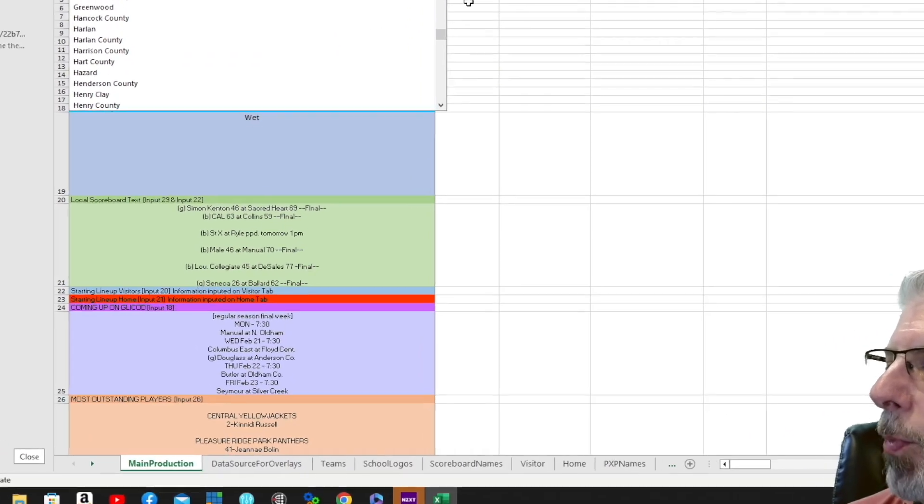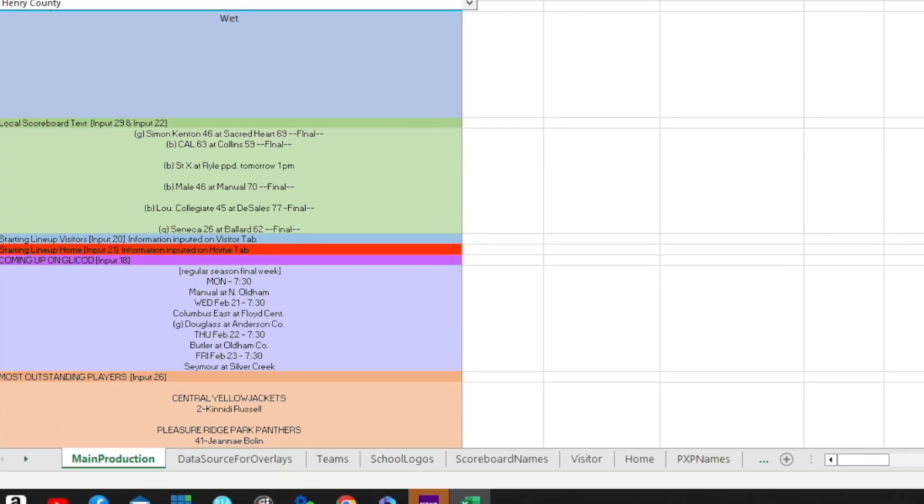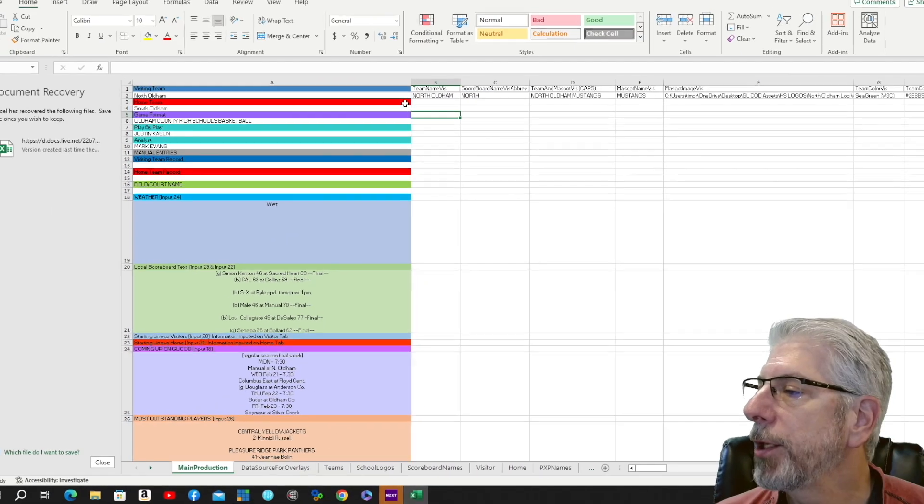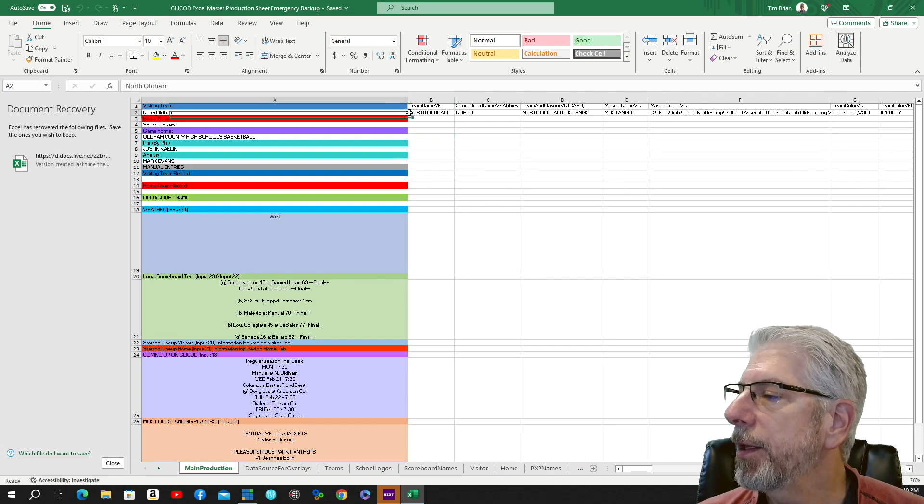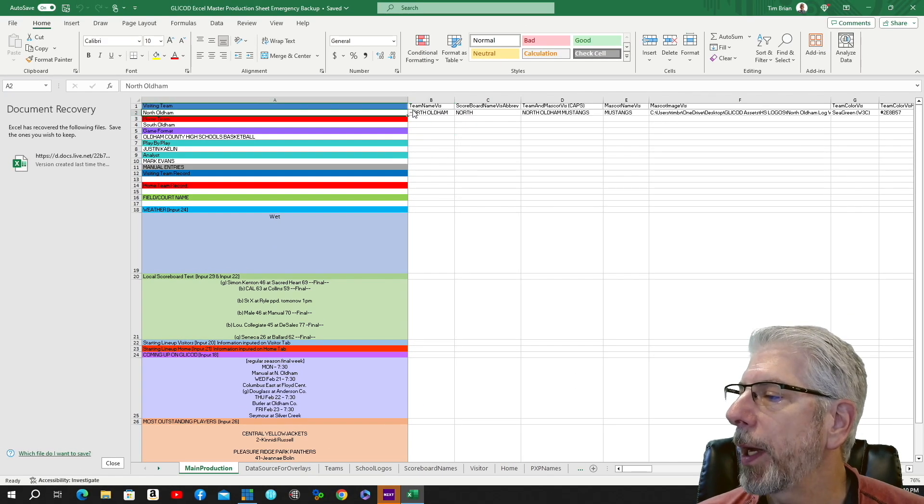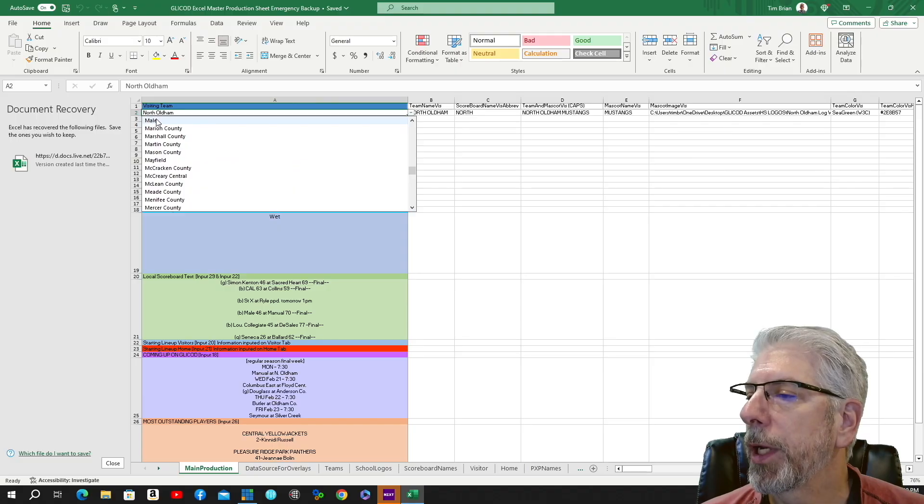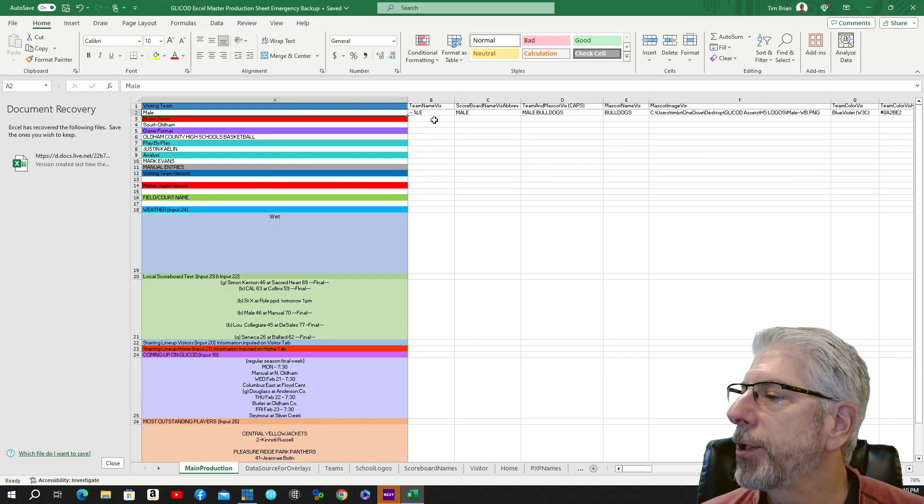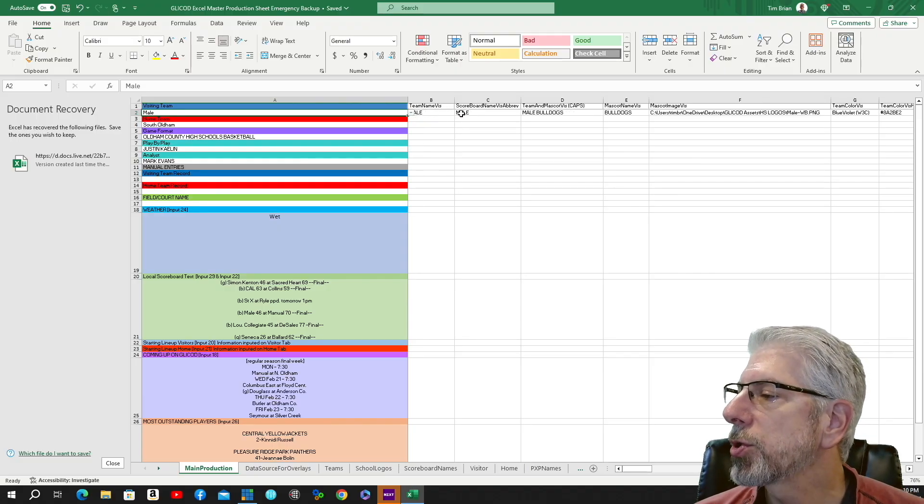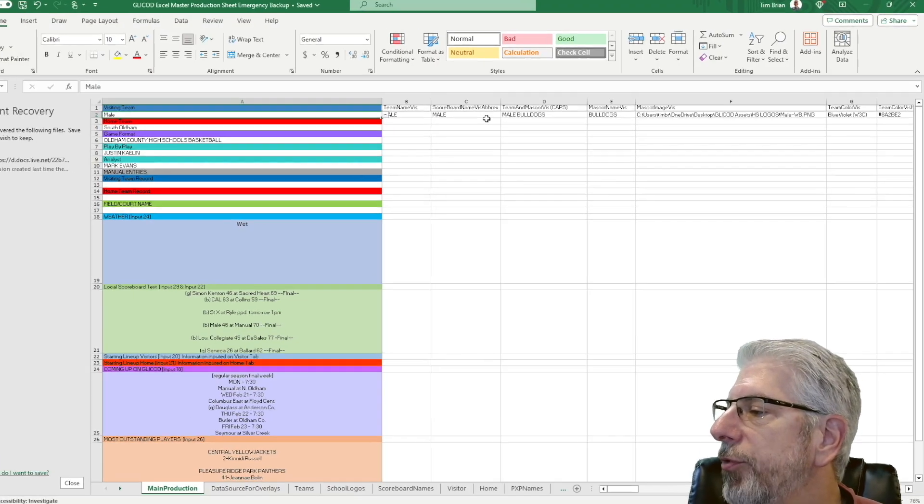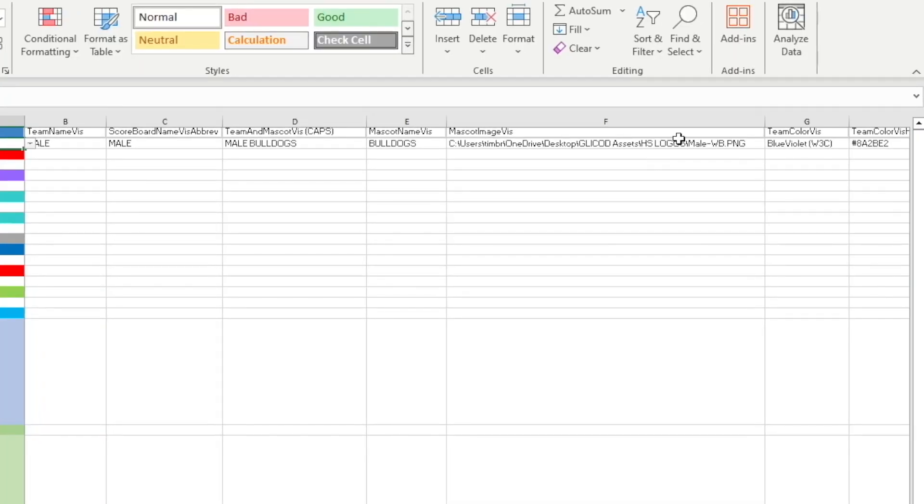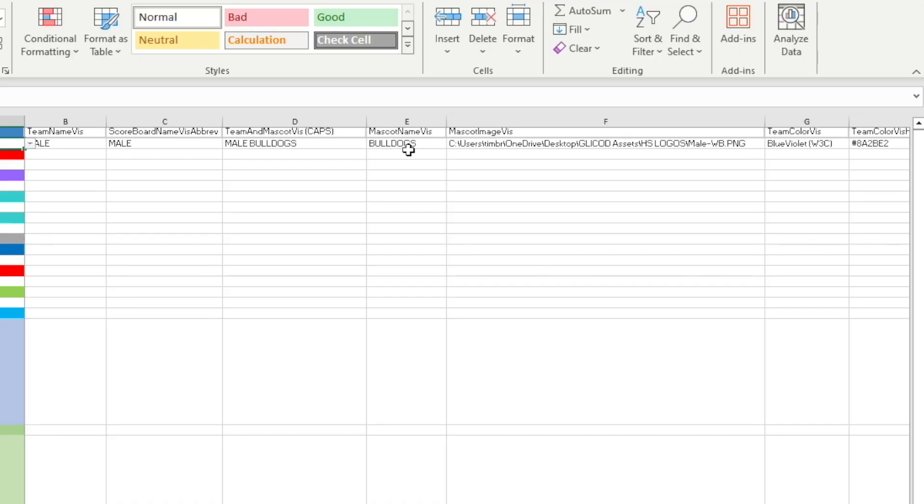There's actually a tab just for teams. You'll be able to see that just by clicking—I'm going to click Male High School right here. And when I do, you'll see that all this information changes. Now the visiting team name is Male. The abbreviation that we use on the scoreboard, like I alluded to a moment ago, it's a smaller area so we have an abbreviated name. This is the team name and mascot, and then this is just the mascot.